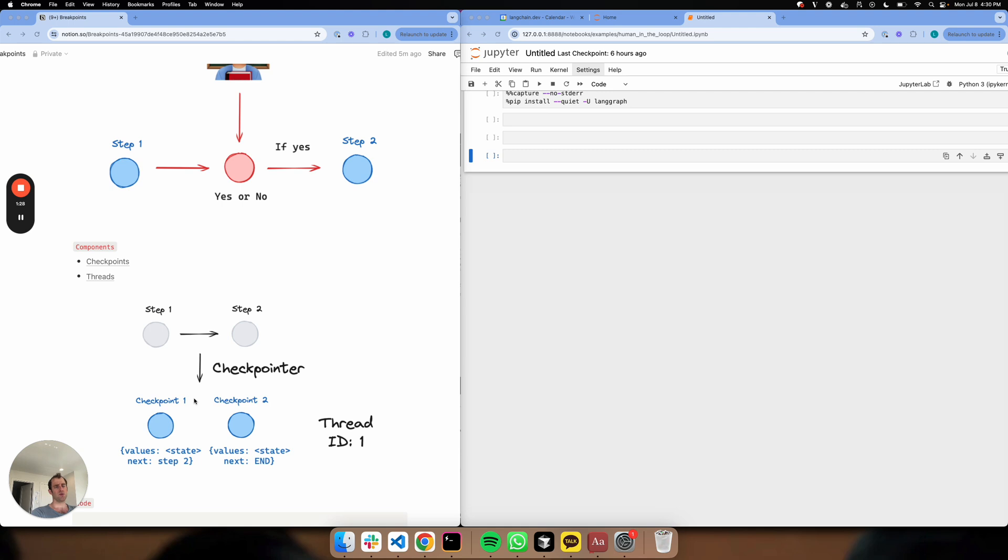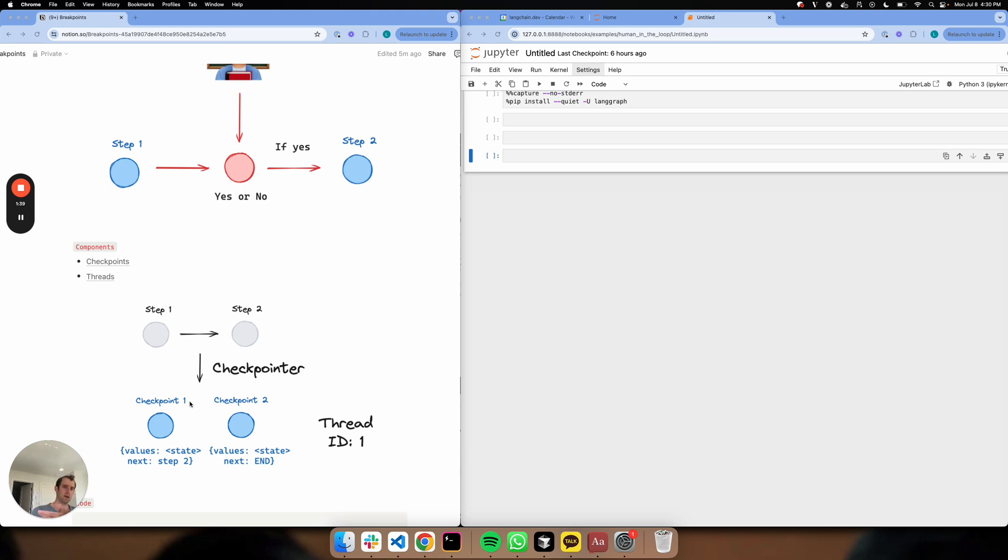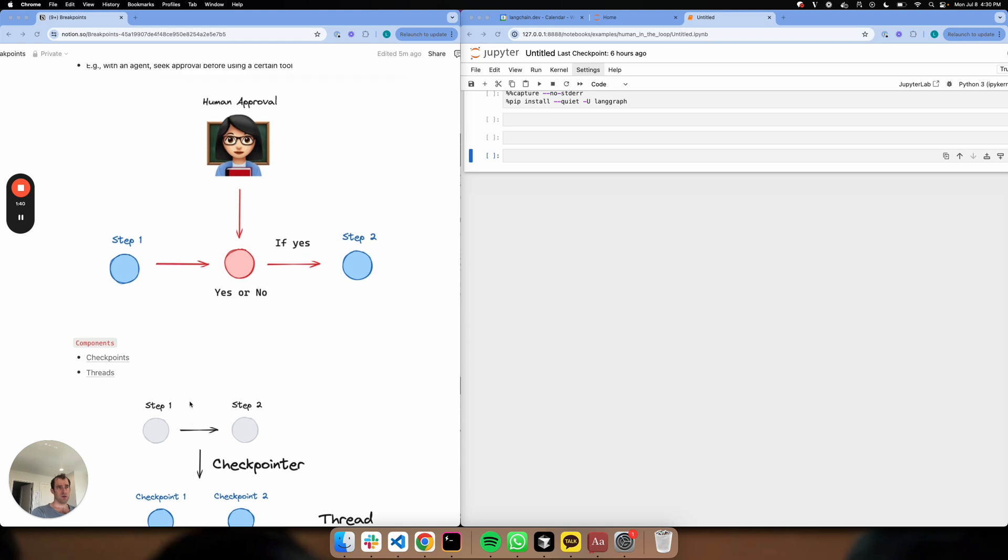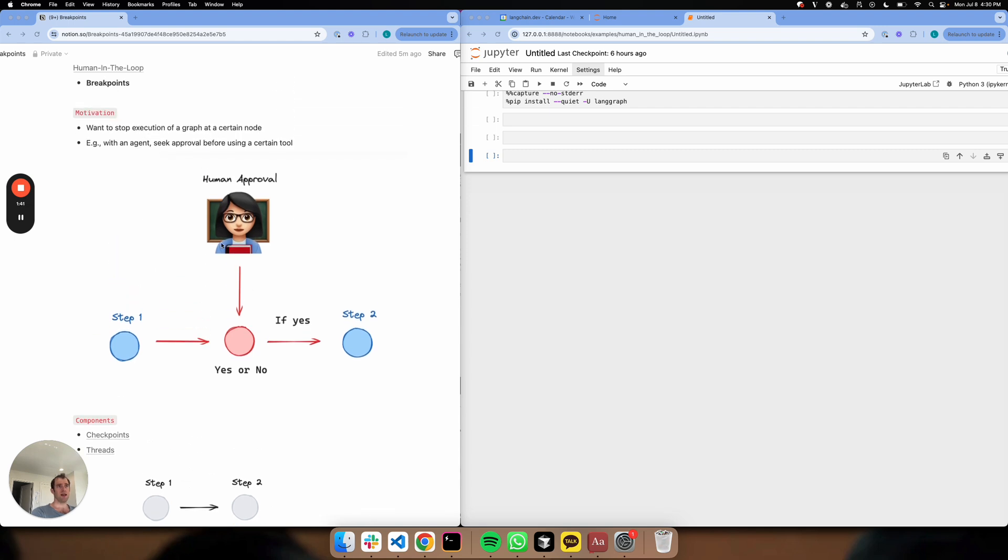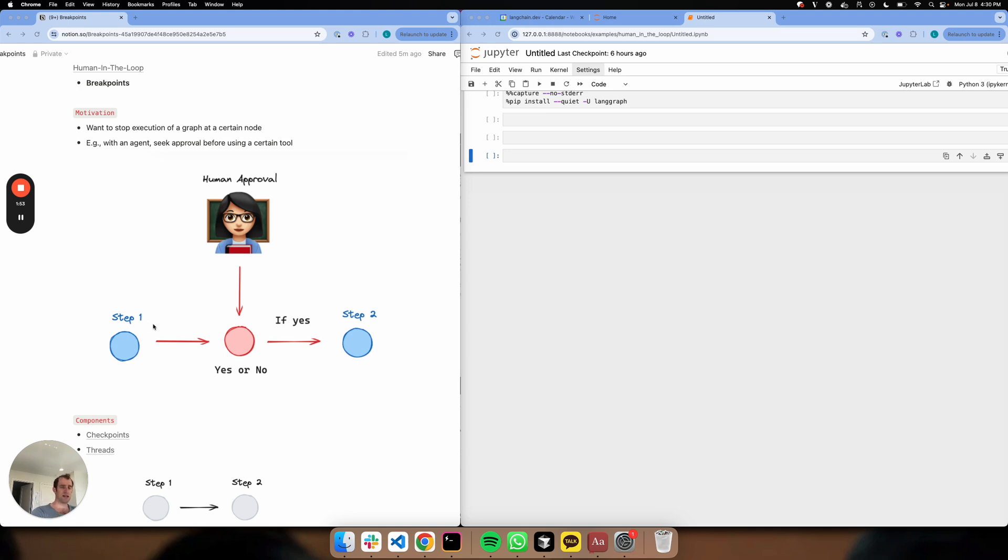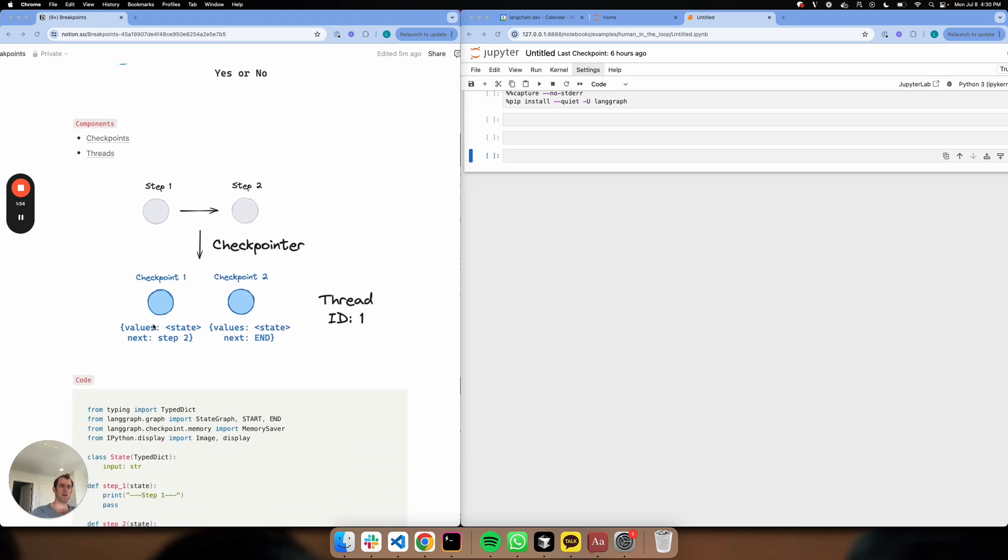As we run our graph, the checkpoint will write the state as checkpoints as it proceeds through its steps. That's all rolled up in a thread which we can access later. This is relevant because in the case of human approval, we can stop our agent, approve what it's going to do, and we can pick up where we left off because we have a thread that captures the state all the way up to this place that we've stopped. That's how it all ties together.